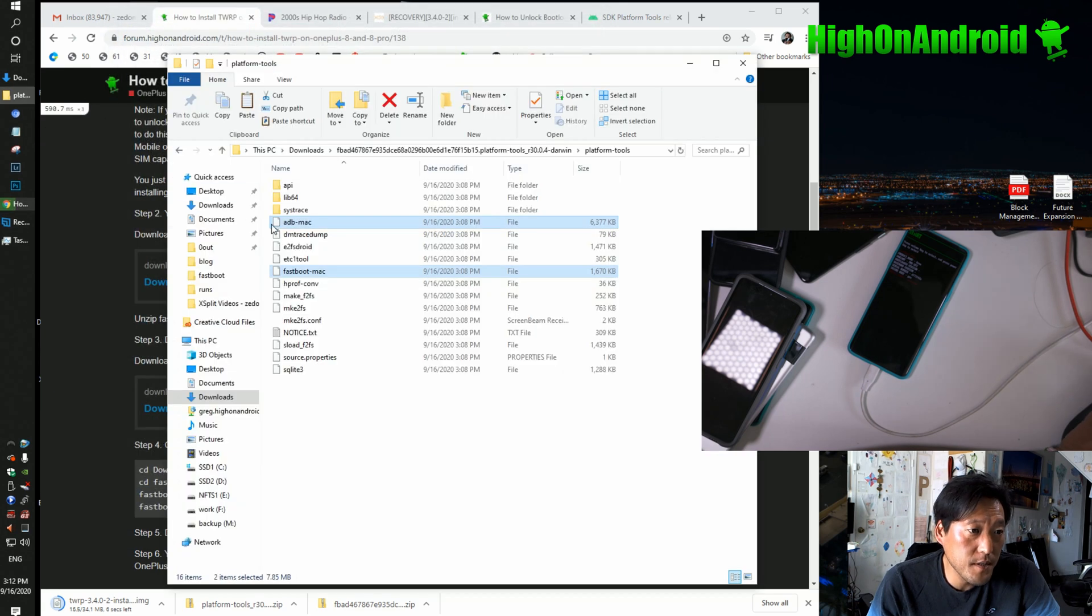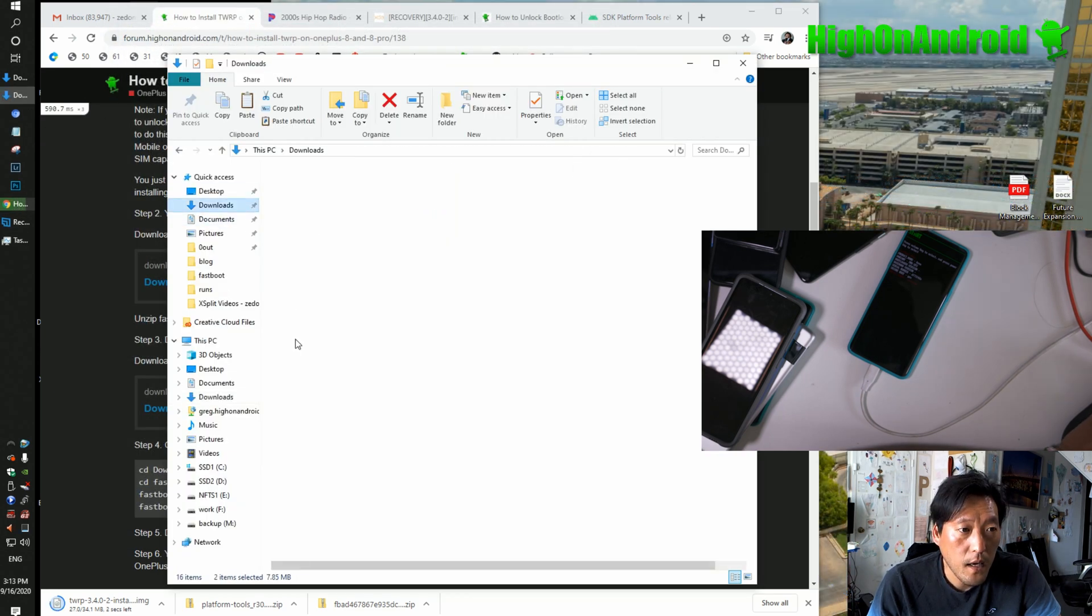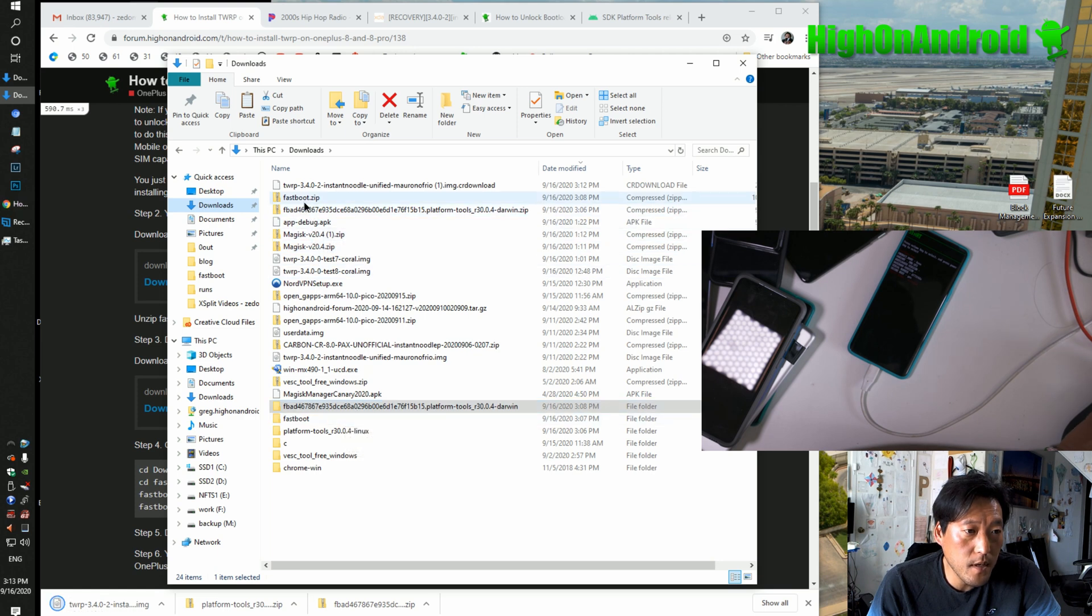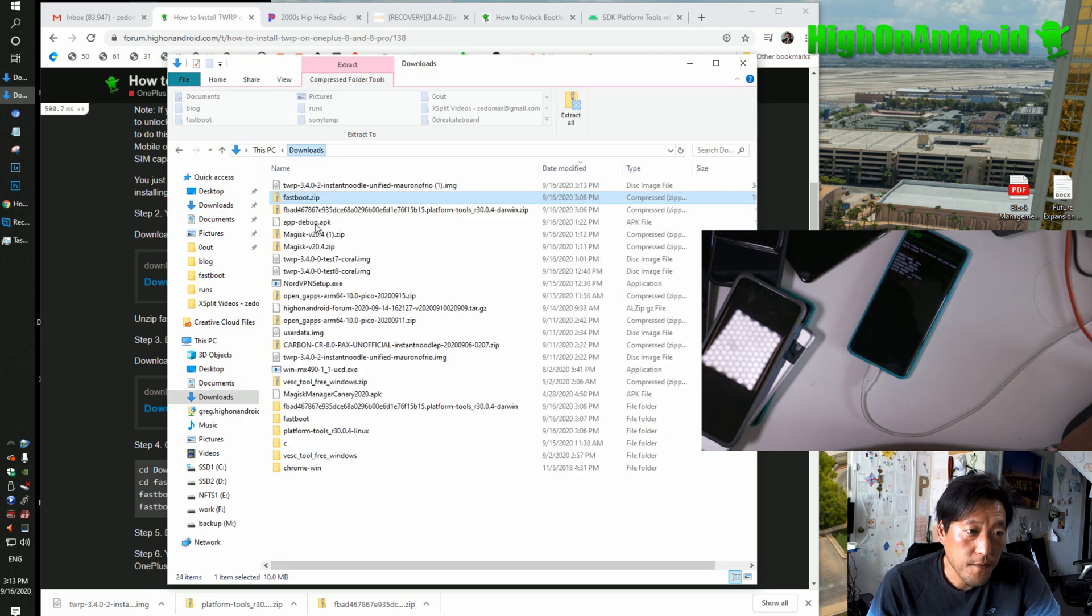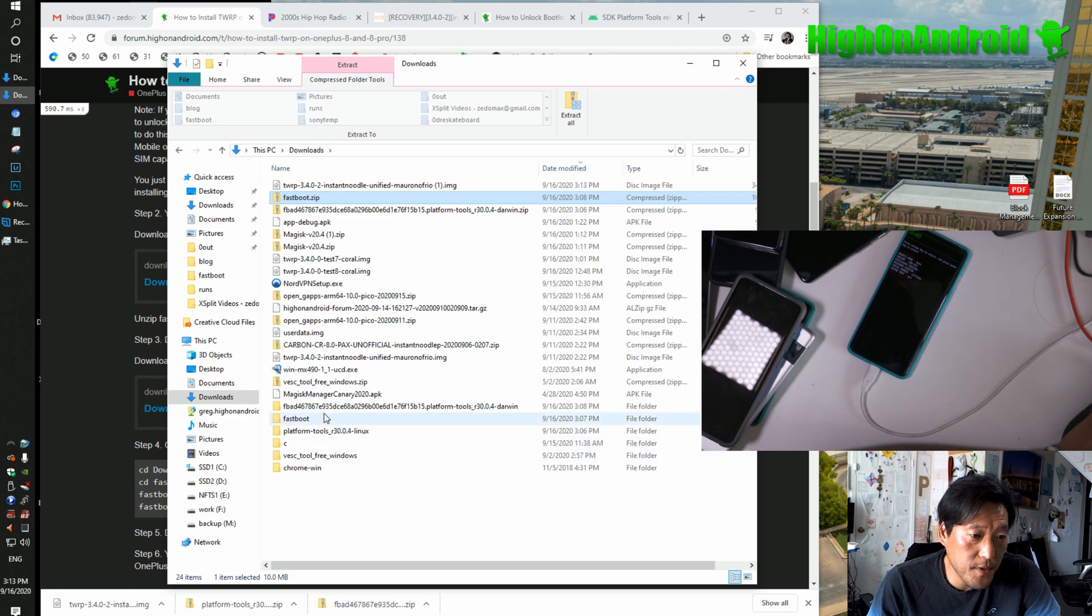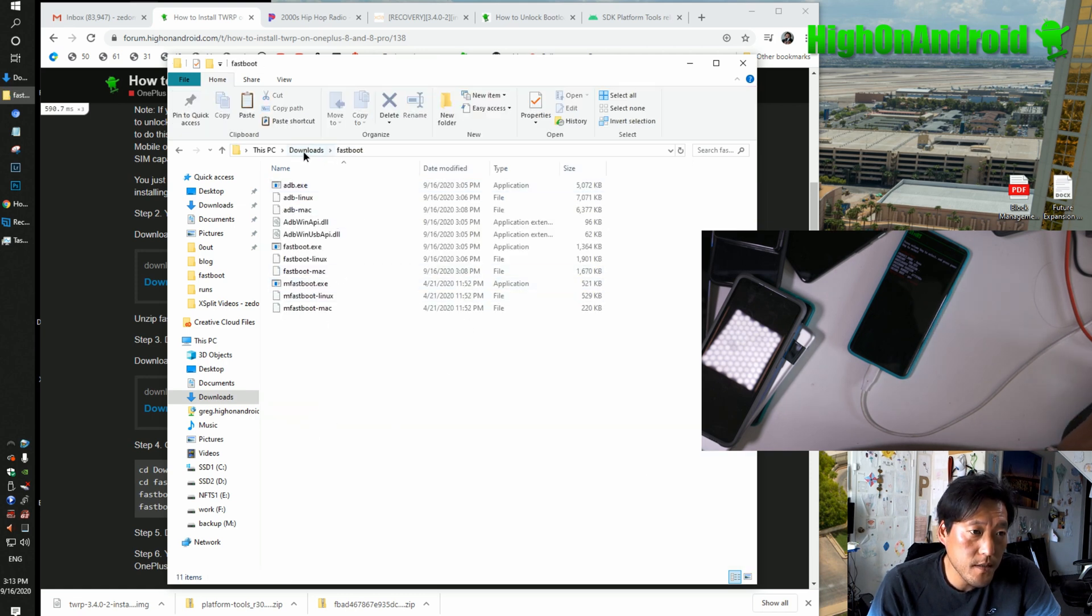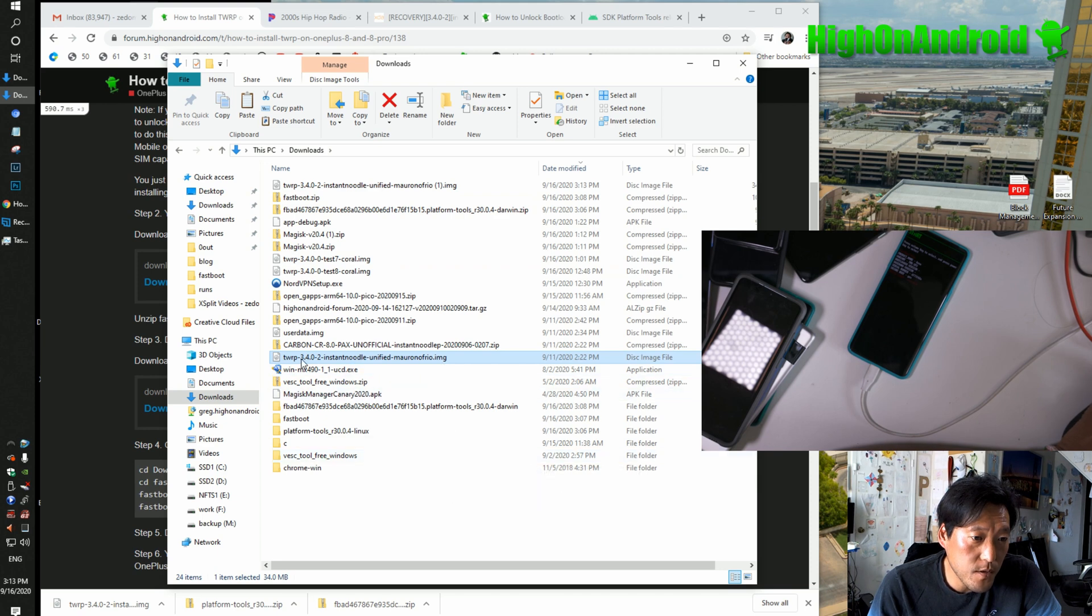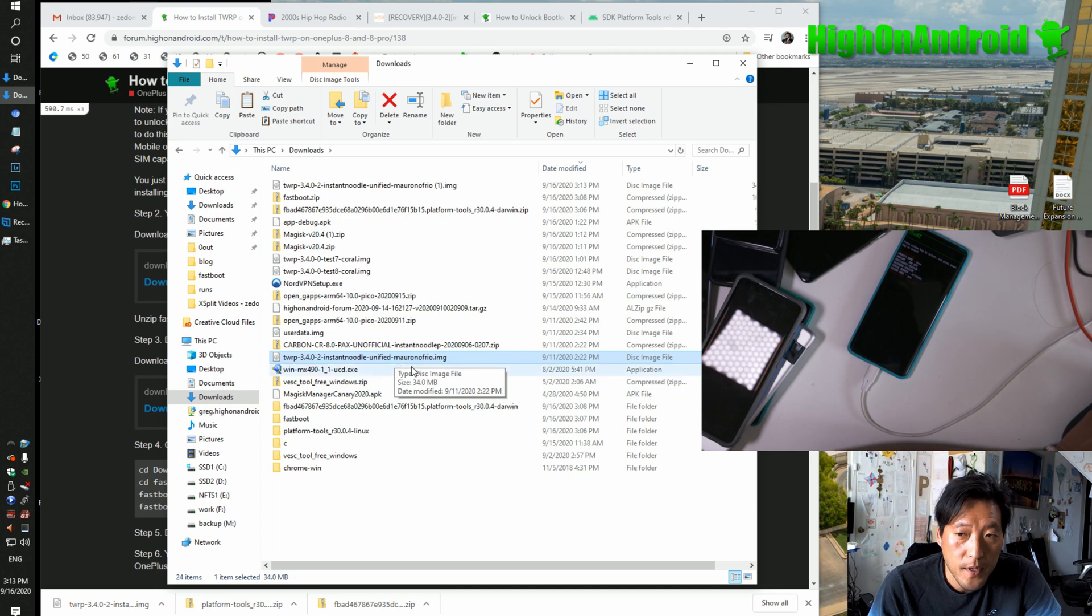Once you have downloaded fastboot.zip, go to your downloads directory, double-click on fastboot.zip, extract all. If you already have fastboot you're good to go. Double-click on fastboot and you should have these files. Copy over the file you just downloaded—the TWRP unified file. This works for both OnePlus 8 and OnePlus 8 Pro.